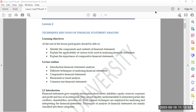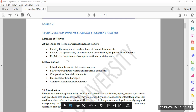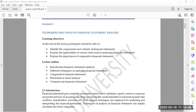Hello everyone, hope you are doing good. We are going to proceed with our lecture. Today we are going to look at lecture two in financial statement analysis — specifically the techniques and tools of financial statement analysis. The learning objectives include identifying the components and contents of financial statements, familiarizing with the applicability of various tools used in analyzing financial statements, and explaining the importance of comparative financial statements.